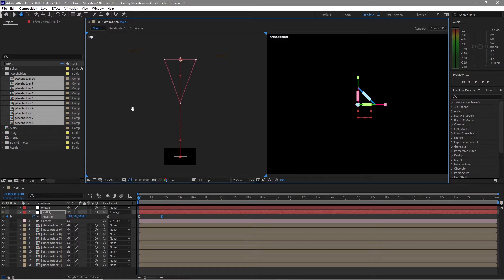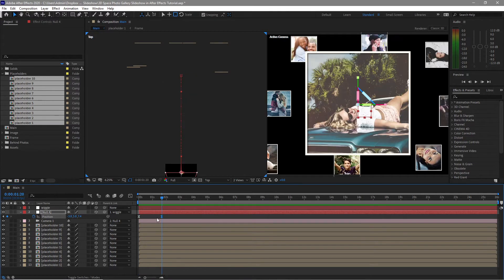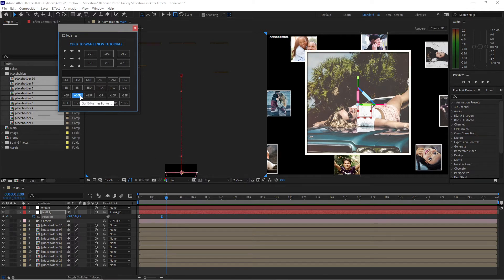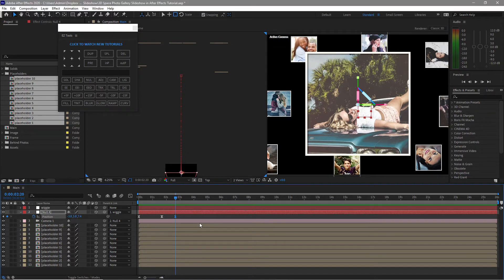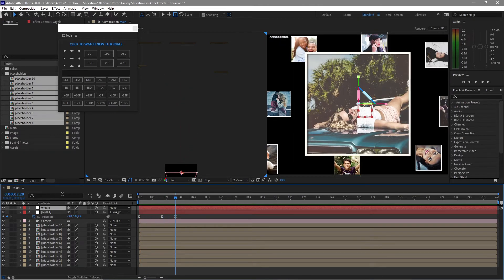Now we want to animate this. Move our playhead and press Ctrl+C to copy this keyframe. Open the Window menu and use Easy Tools — a script I always use to easily navigate and jump between keyframes. A link to download it for free is in the description below. Add about 30 frames, then press Ctrl+V to paste. Scrub the playhead and let's see what happens — looks good.